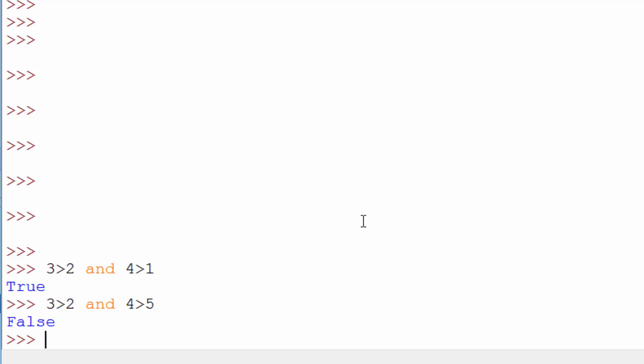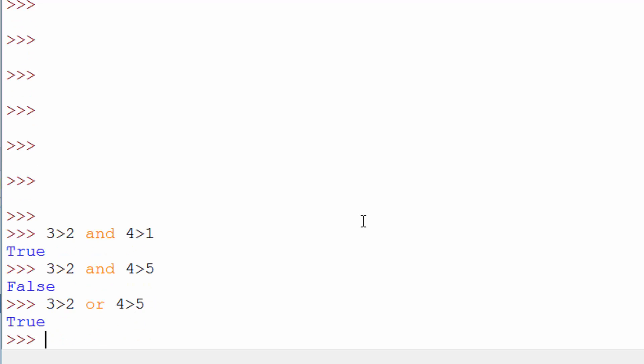Another operator is or. So let me try the same thing with or. So it's the same exact condition and see what happens. You have any guess on how this works? So it will check for both the conditions. If at least one condition is true then it will return true. It's sort of like a common sense logic.